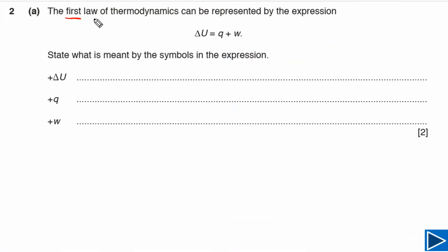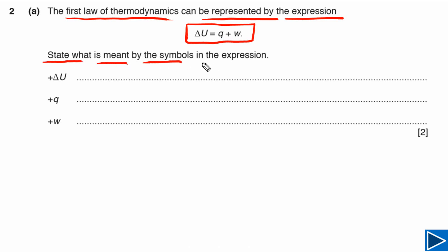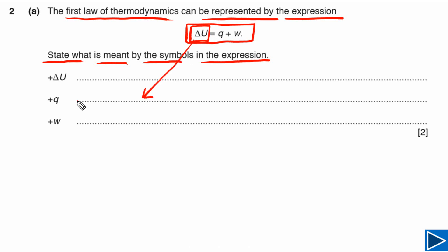For this question it is given to us that the first law of thermodynamics can be represented by the expression shown here. Part A is simply asking us to state what is meant by the symbols in the expression. Delta U simply represents change in internal energy.